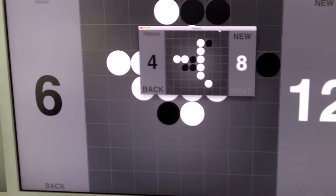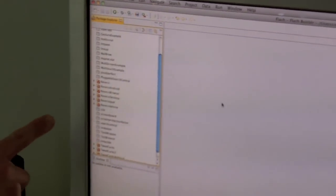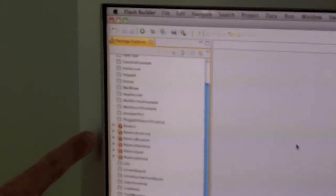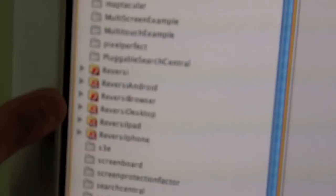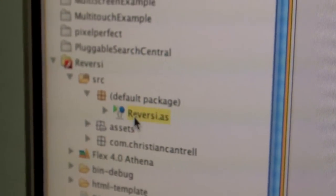I'll show you how I do this. I'm going to Flash Builder here. And the way this works is I have a Reversi project right here, which is an ActionScript project. And then I have several different projects for different platforms: Reversi Android, Reversi Browser, Reversi Desktop, iPad, and iPhone. Now, the Reversi ActionScript application is what contains the core of the game. So here's the code here for the Reversi game.